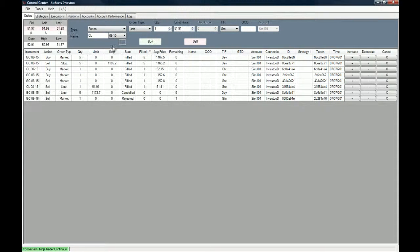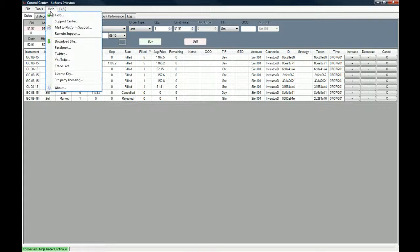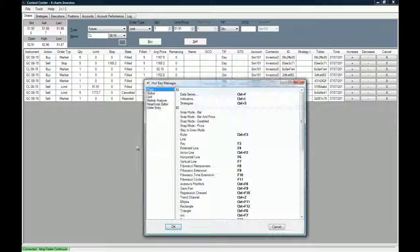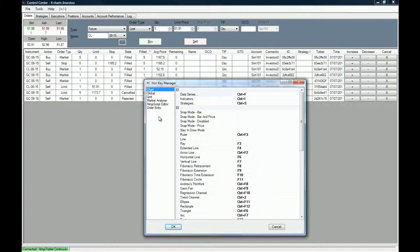So this is basically what the hotkey manager looks like and what you can do with it.